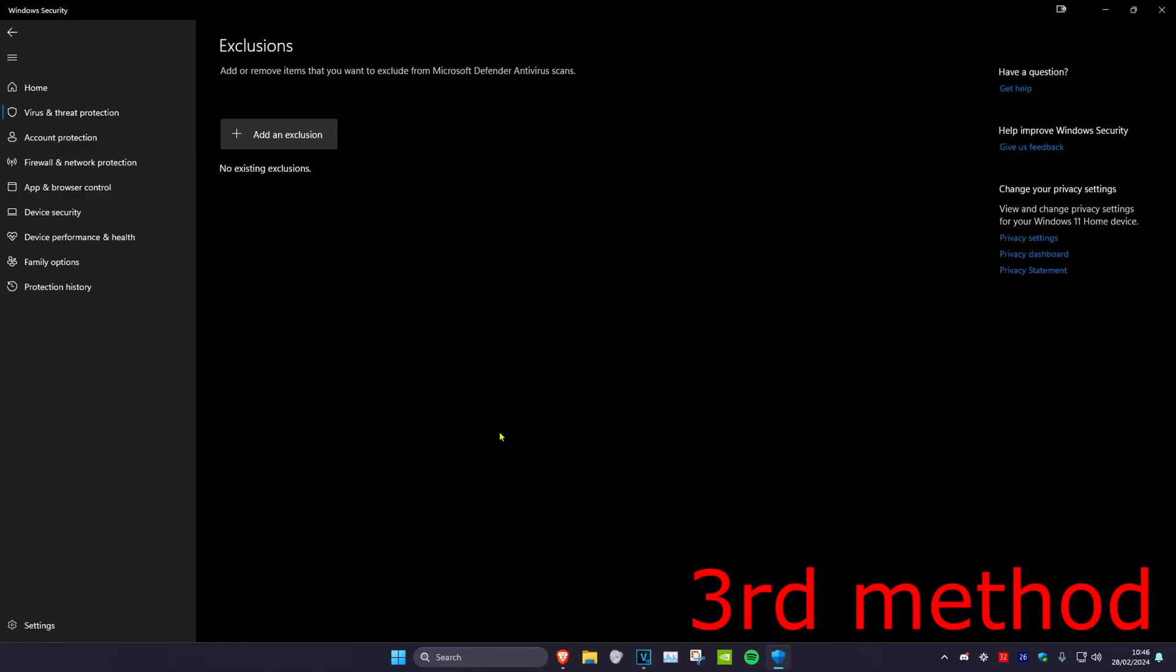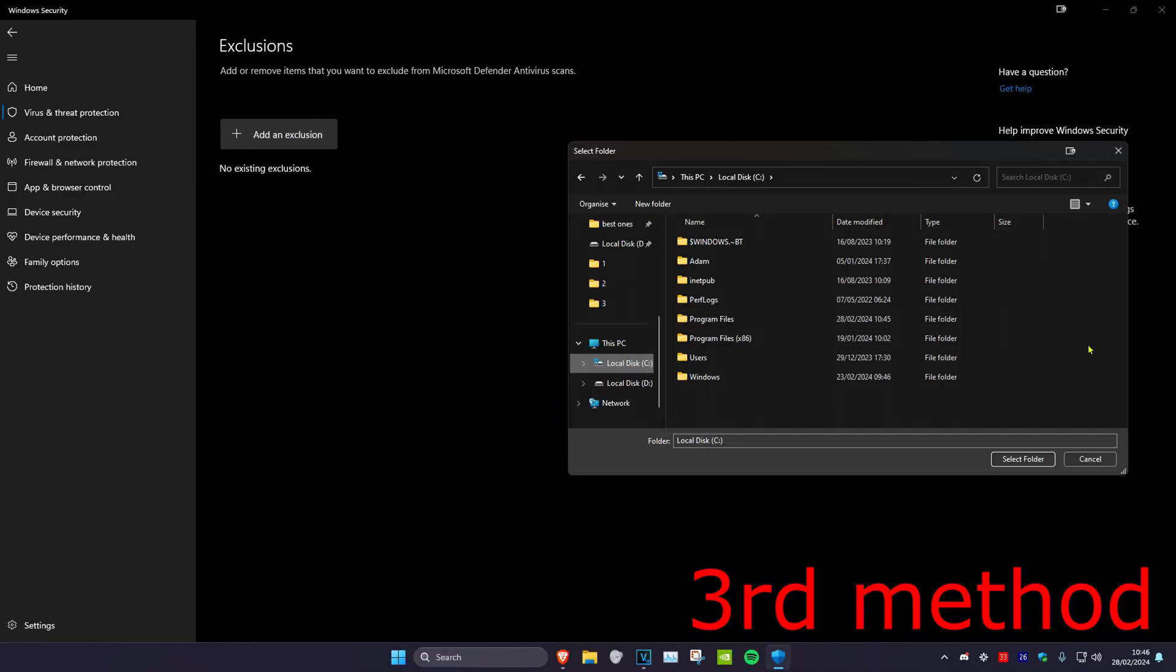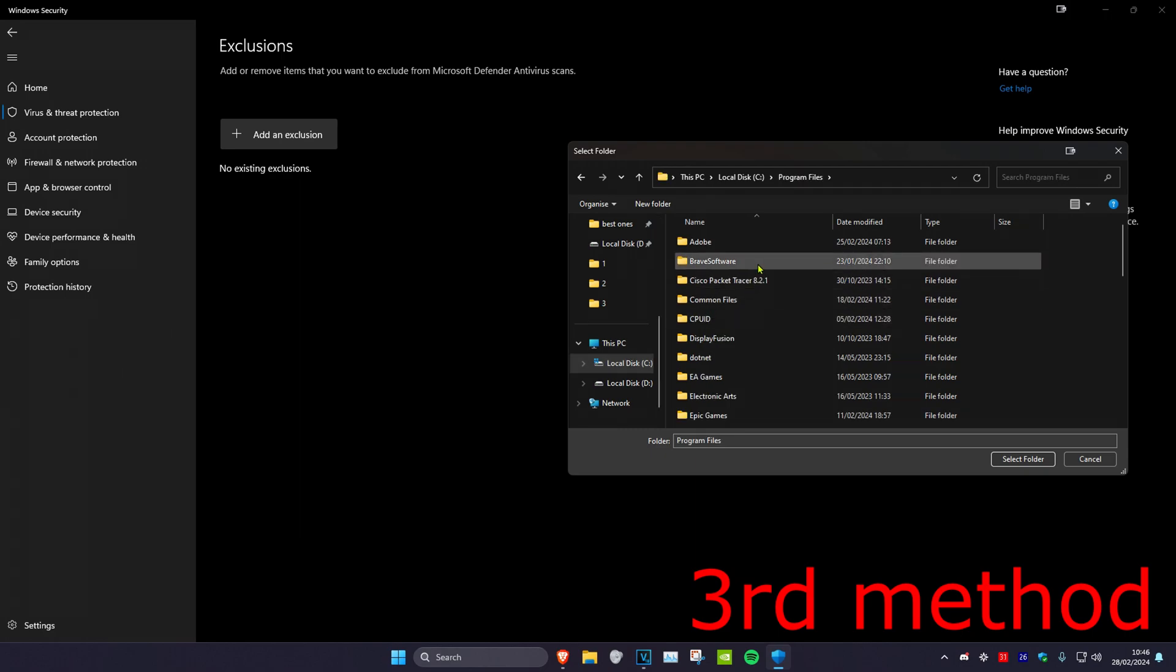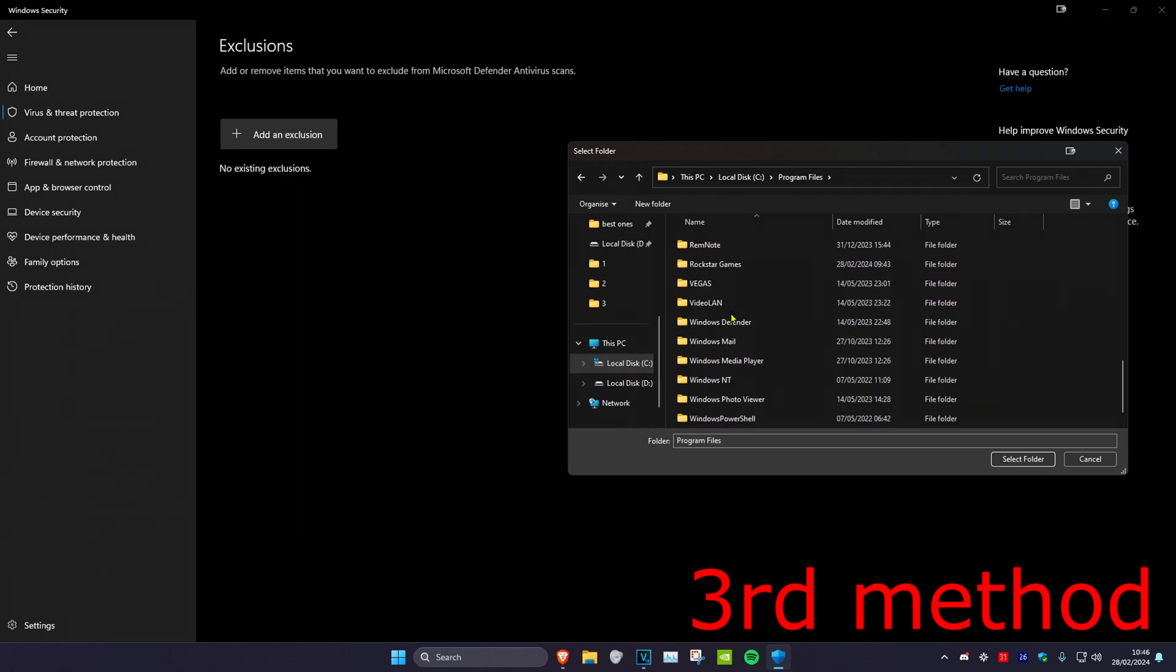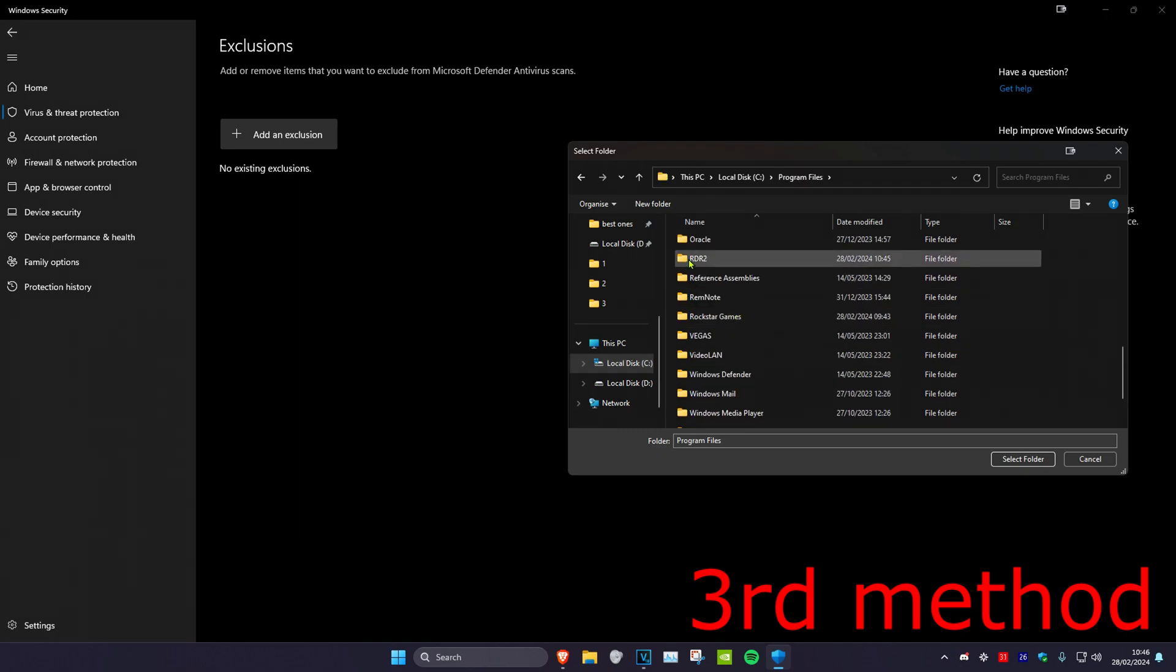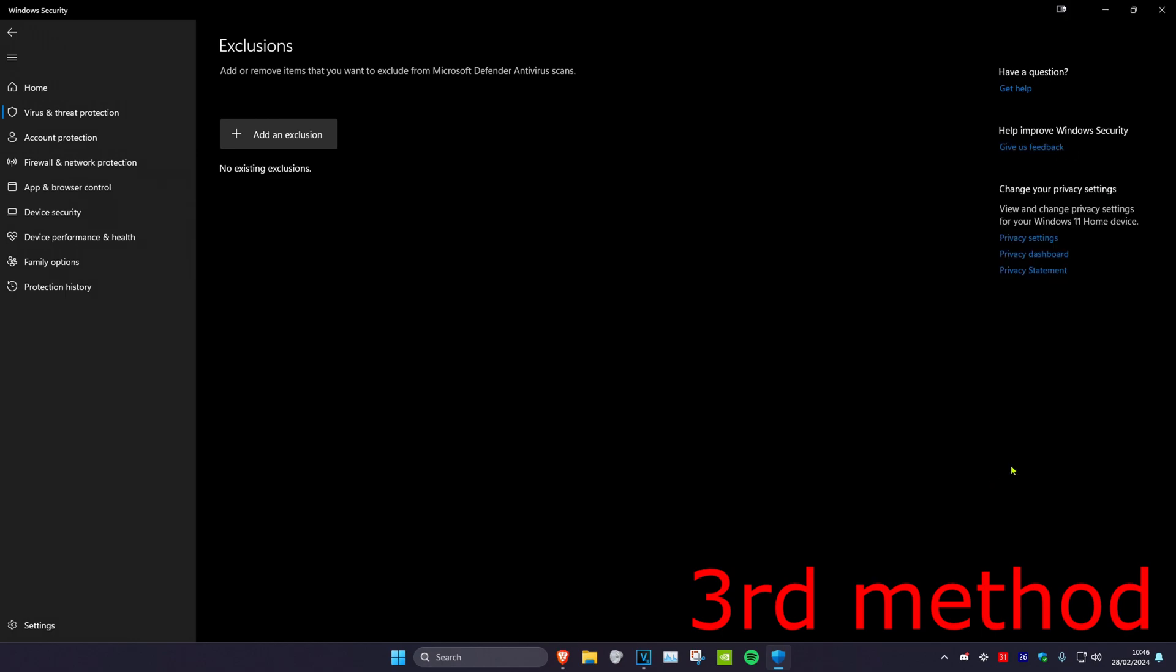Click yes, then click on add an exclusion. Click on folder and find where your RDR2 is installed. For me it's in program files. Scroll down to find RDR2 and click select folder. Once it's been selected, restart your computer and the problem should be fixed.